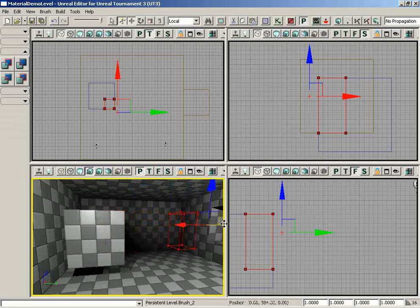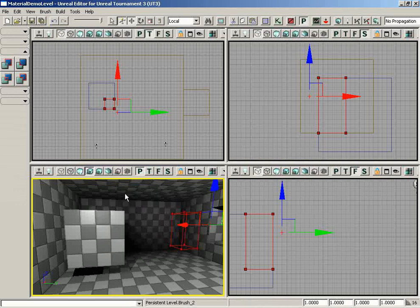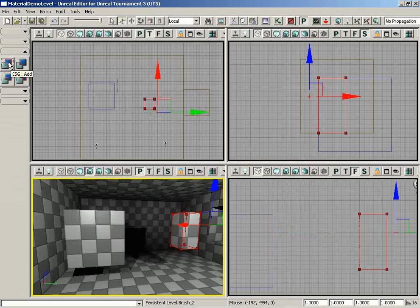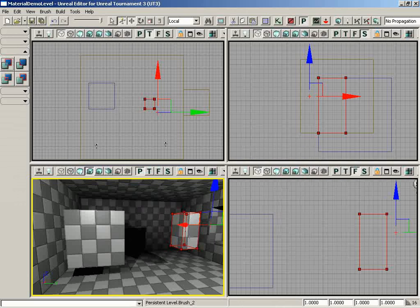If I wanted to do anything else with this, like maybe add some geometry to the level, I would need to then go on and click the CSG add button. And I've now created a certain volume that is in the shape that the red builder brush has taken on because of the intersection.